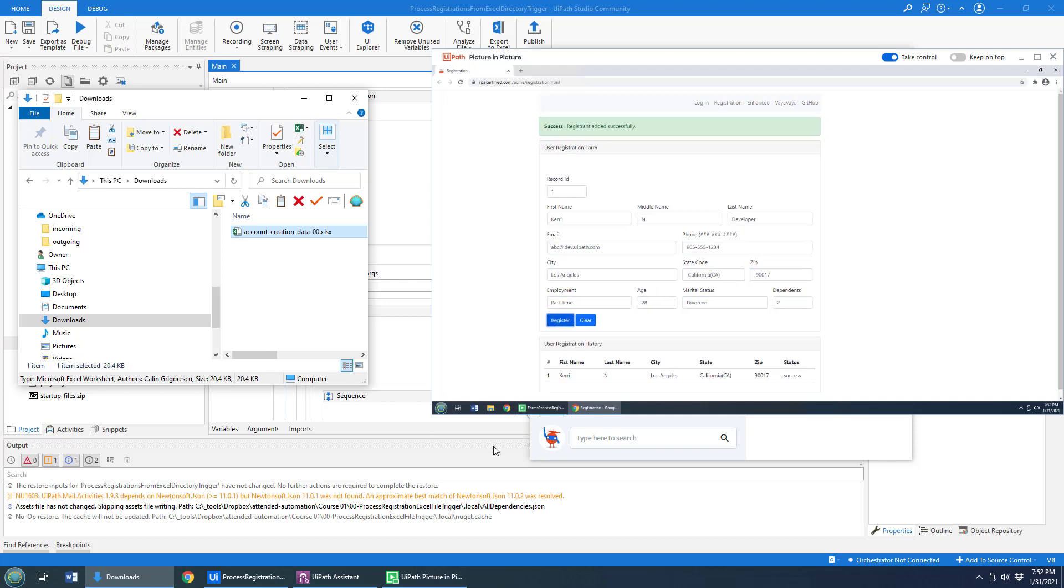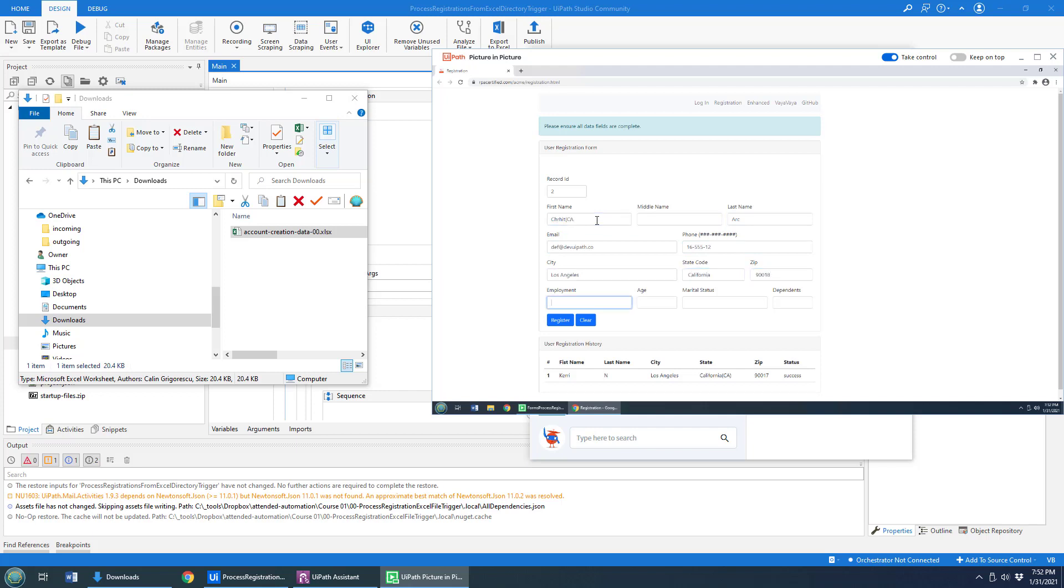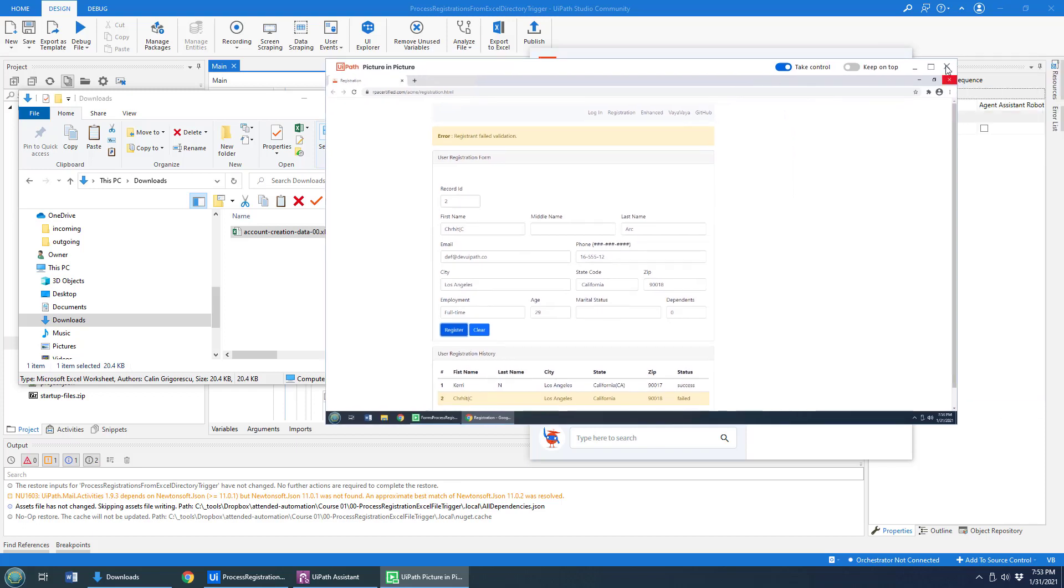Now, there's a problem here. As cool as picture in picture is, notice the fact that I can still interact with this user interface. So if I start typing stuff in here, I can really mess up the input of data because nothing's blocking input here. Nothing's stopping me from typing things in, and you can see that's a valid user, but in fact, the registration has failed. So that is no good.